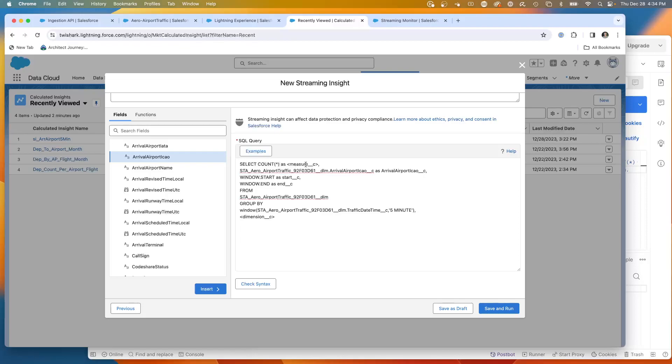We're going to give it a name. Now the name must have an underscore underscore C. So we're going to go count underscore C.